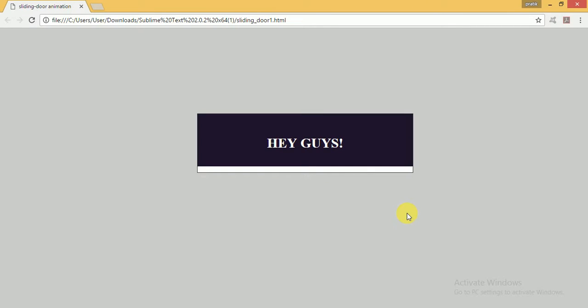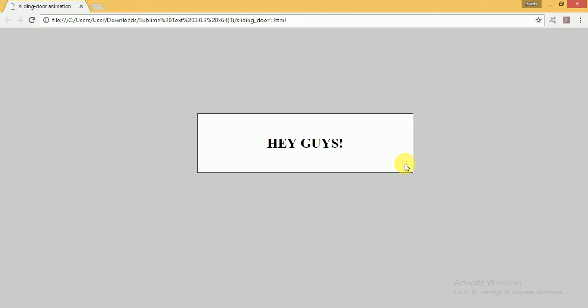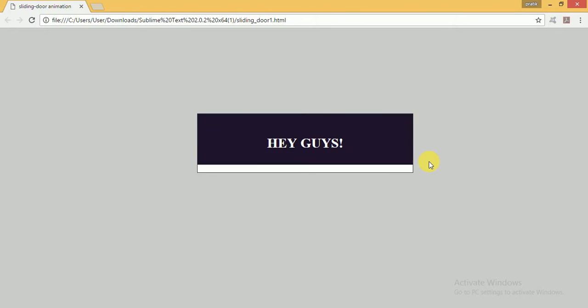Hello guys, welcome back to Jillyfilly. Today I'm going to show you how to make a sliding animation in the vertical axis. You can see on your screen that when I hover over this area, the top content is moving.